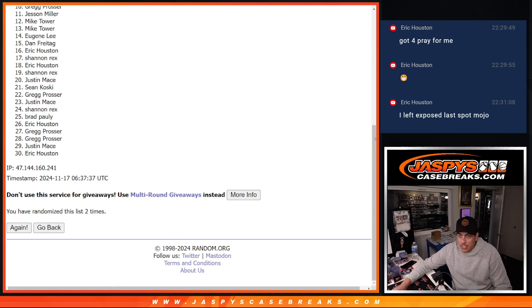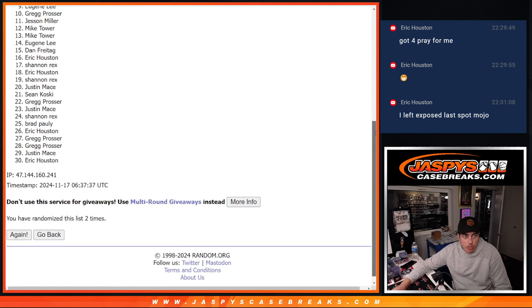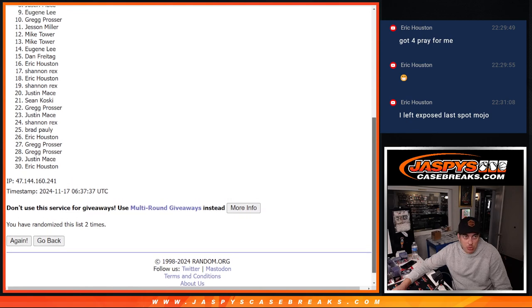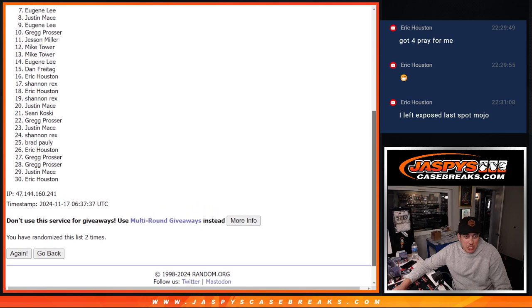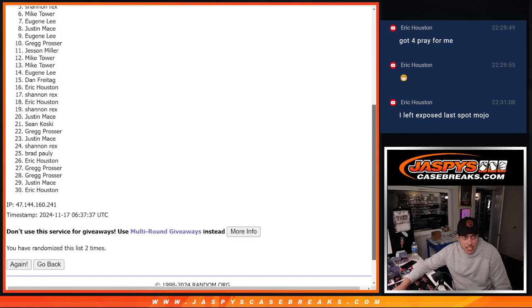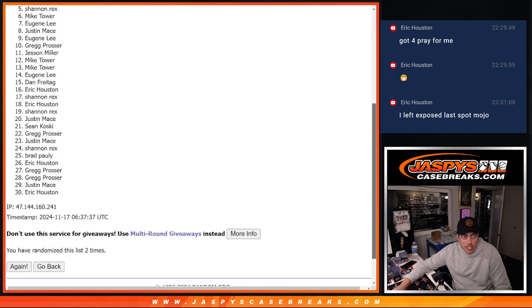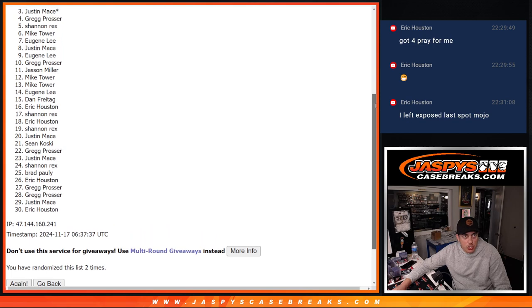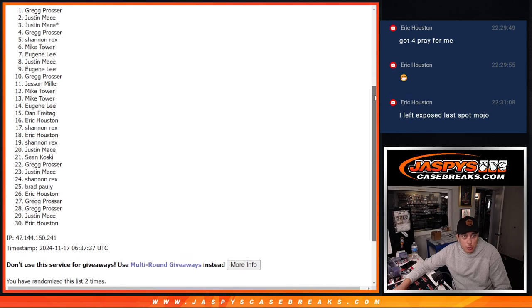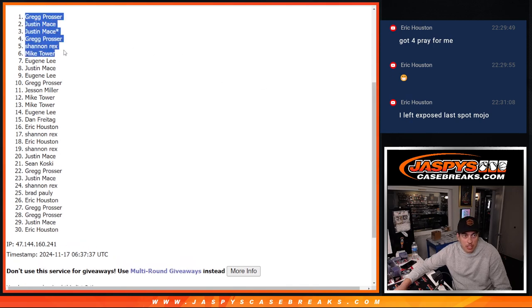Thank you again, everybody. I really appreciate it. A little rally at the end here to get one more break in. Sorry to those who don't make it. Eugene just missing the cut here. But Mike is getting in. Rex is getting in. Greg is getting in. Justin, last spot. Mojo is getting in. Justin with two spots and Greg with a second spot there.